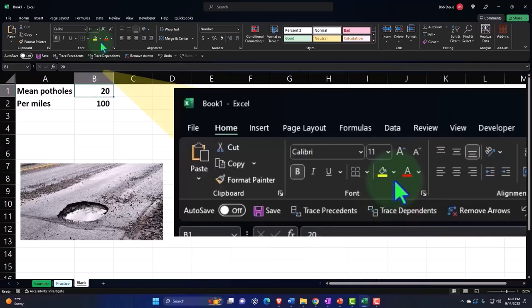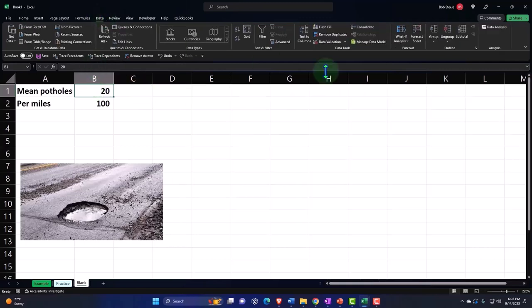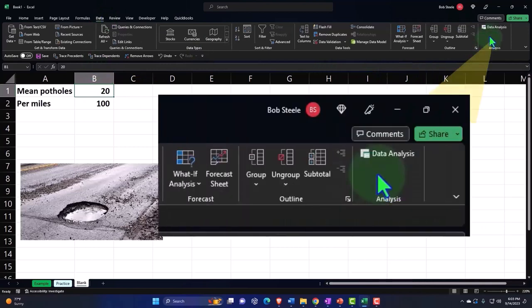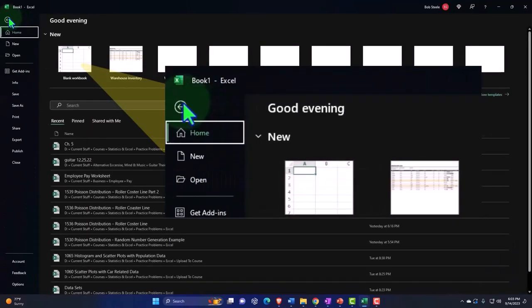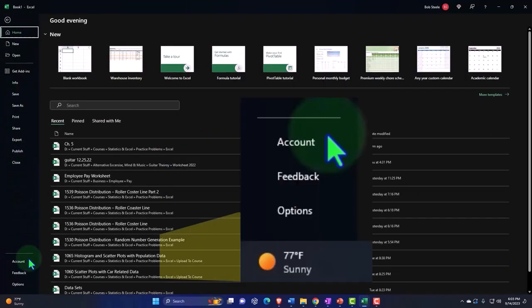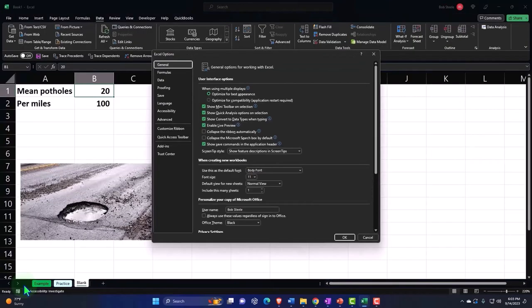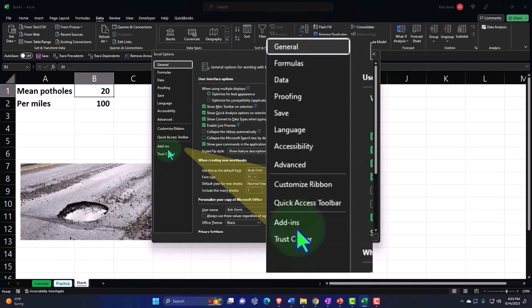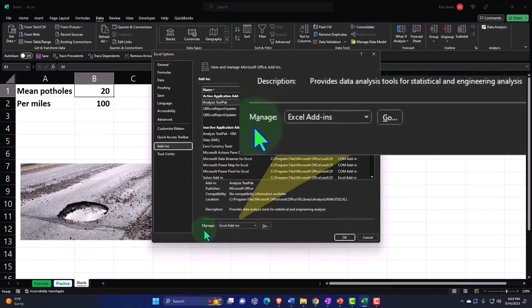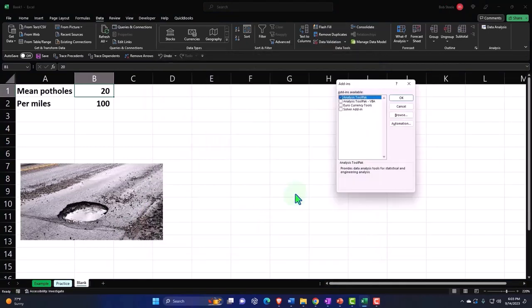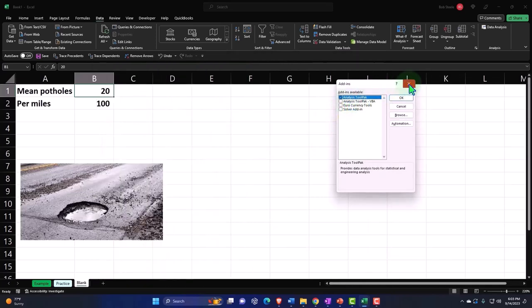So let's do a random number generation, which will mirror or mimic us basically going out and counting the potholes. To do that, we're going to go into the data tab and we need the data analysis. We saw turning that on last time. If you don't have that, you go to the file tab, you go to the options down below, and then you go to the add-ins, and then manage. You want the Excel add-ins and go, and then you want the analysis toolkit. That's the one we want.